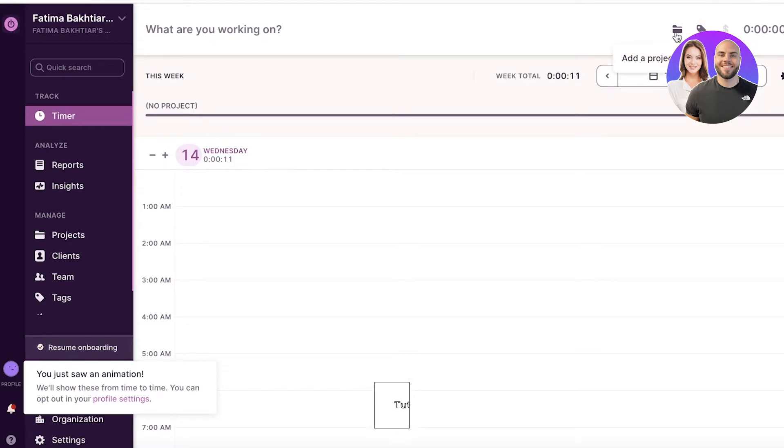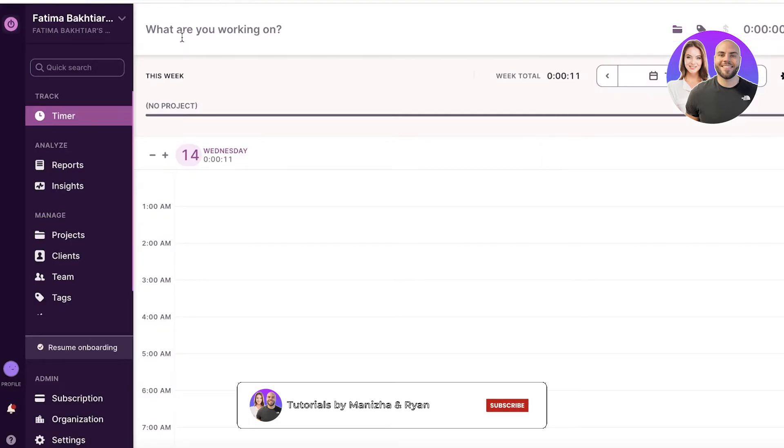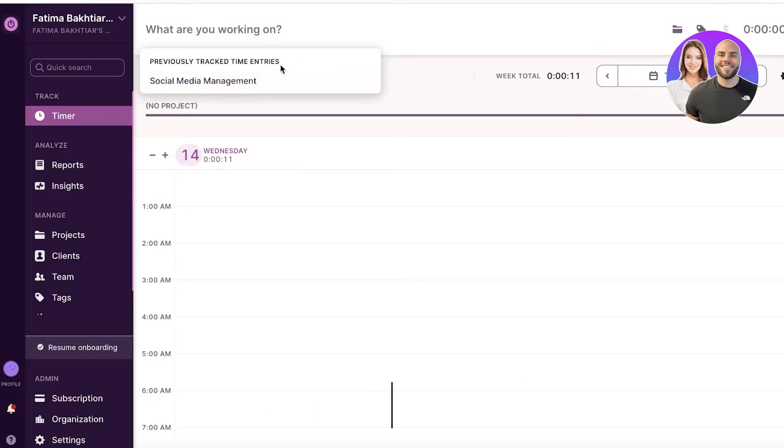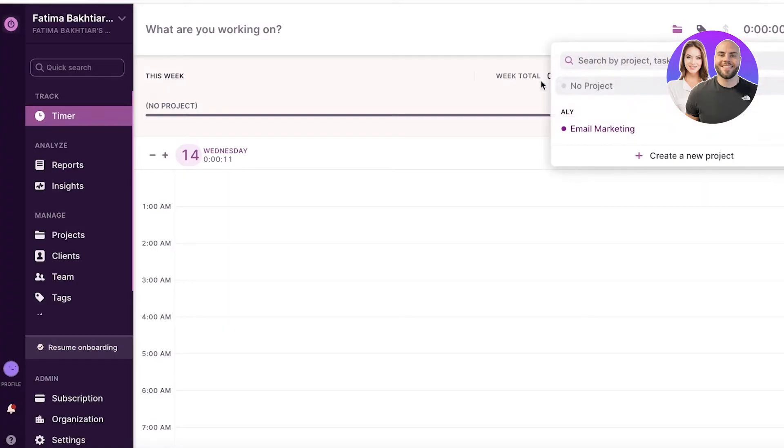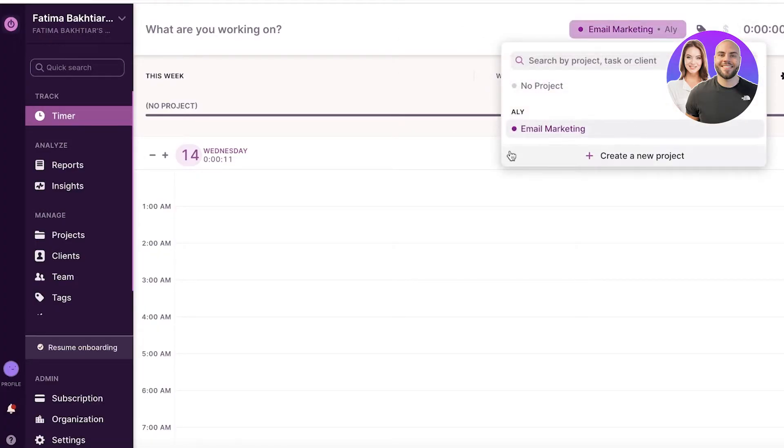Now you guys can see on the top you have add project, client, or task. So instead of having to type in whatever you are working on, you can just select a specific project or task that you are working on, just select that and then just get started with that. And that's all you have to do.